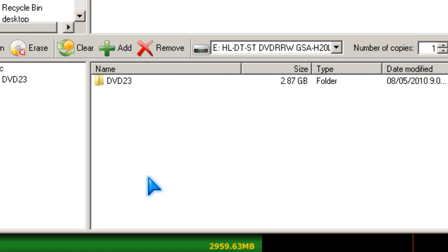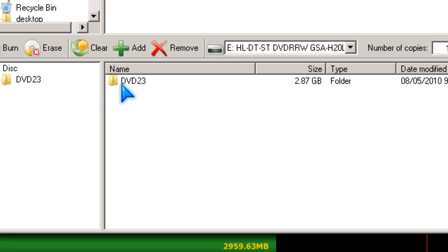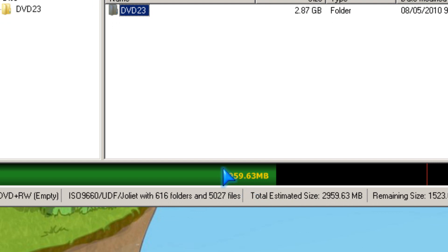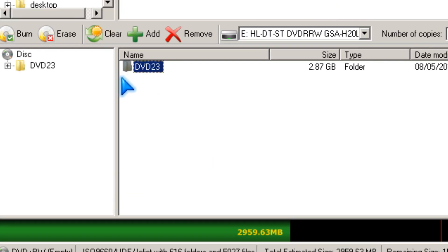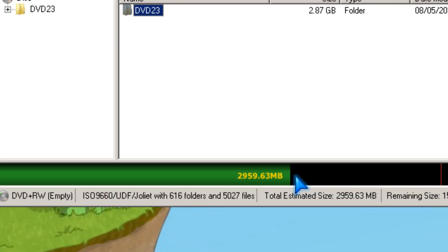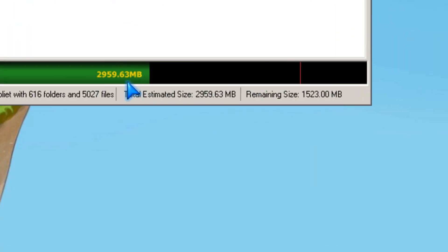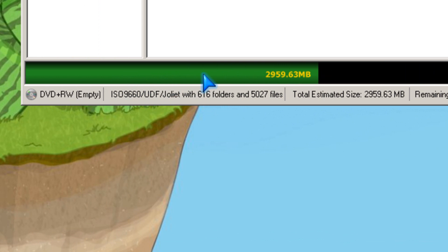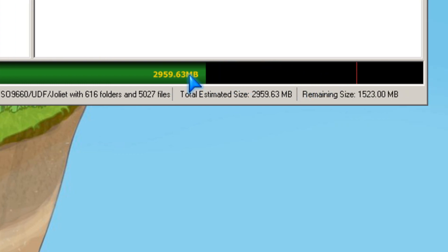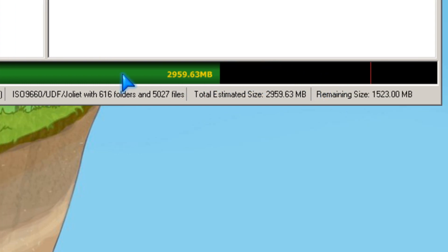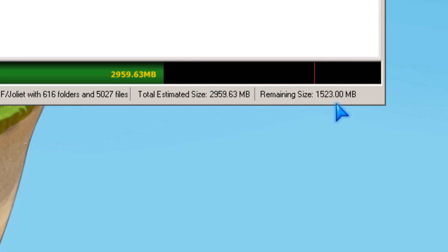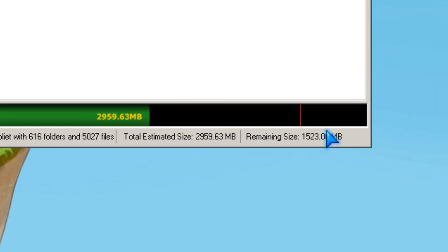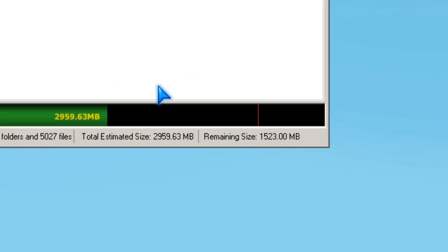It took about one minute to add the files. It uses 2,959 MB of space. I still have one gigabyte and 500 MB of space according to this.